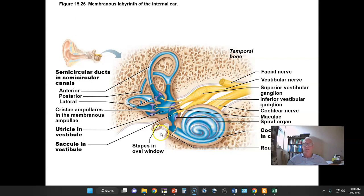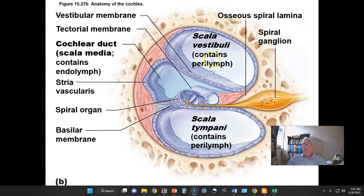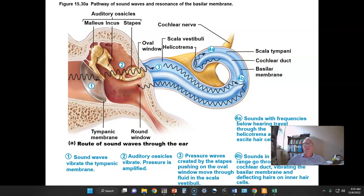We want to focus on the cochlea first, looking at cartoon drawings that eliminate the vestibule and semicircular canals for simplicity. The cochlea is a coiled package of three parallel tubes with fluid. Here is a cutaway drawing showing the three passageways: the scala vestibuli, the cochlear duct in the middle, and the scala tympani. Endolymph fills the scala media; perilymph fills the outer passageways. Every time the stapes pushes inward, it pushes fluid through the scala vestibuli; the fluid travels back through the scala tympani and the round window bulges out.